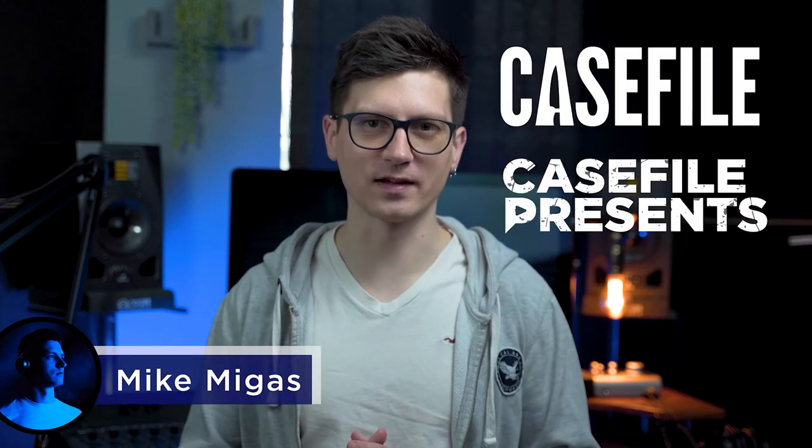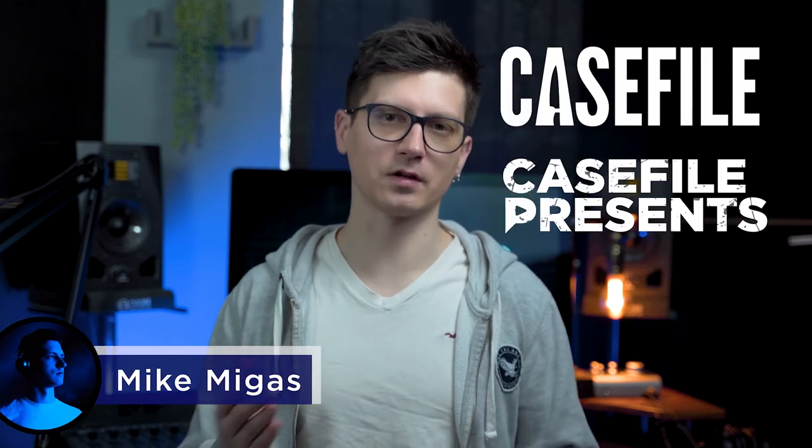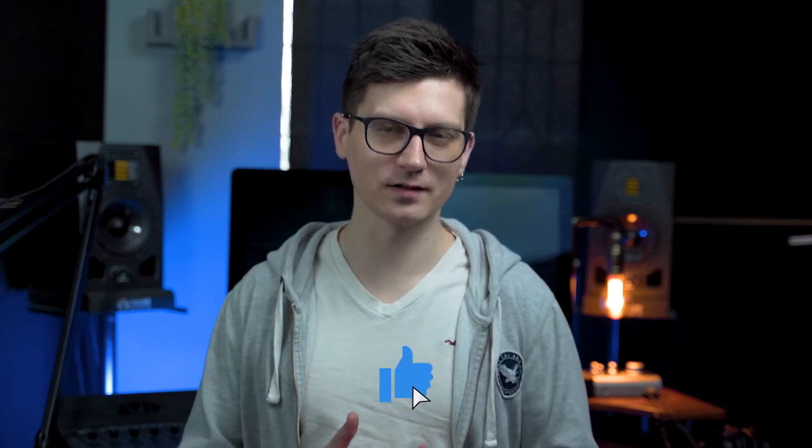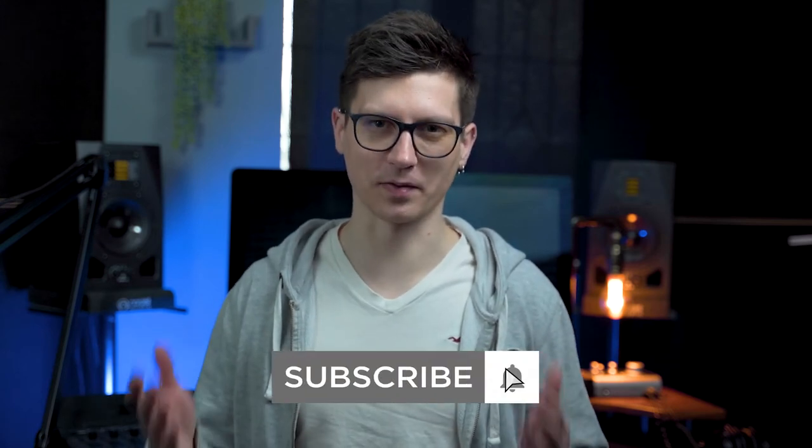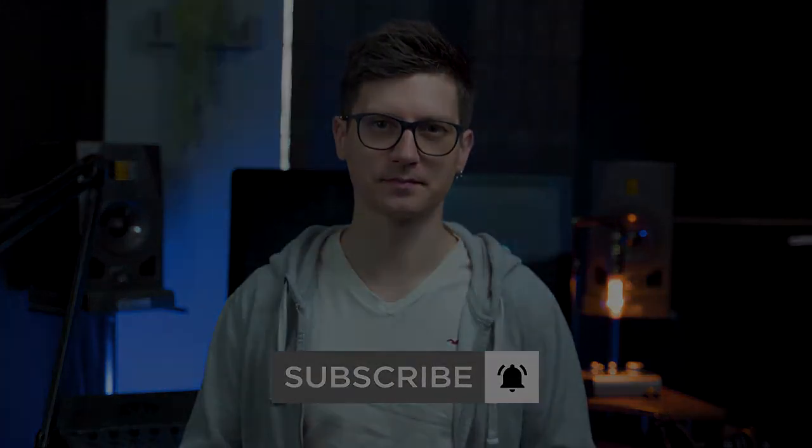Hi, it's Mike from Casefile Presents. On this channel, I'm releasing videos on podcasting and audio production, so if you enjoy this kind of content, you can hit subscribe and notification buttons.